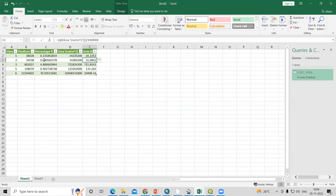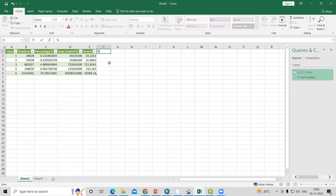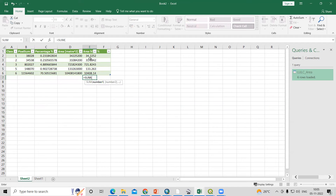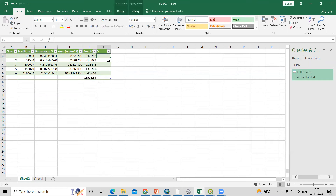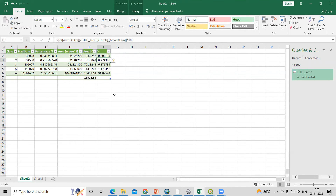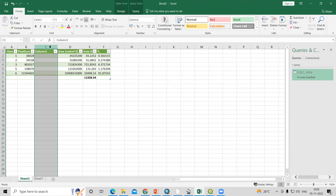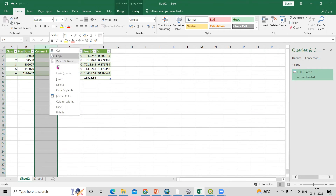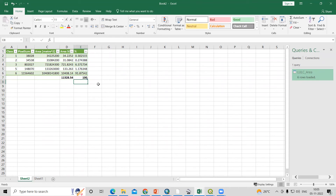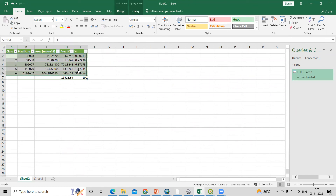Now we'll calculate the percentage. Double-click the percentage cell. First calculate the total area using the SUM function. Then for each class, the formula is: class area divided by total area, multiplied by 100. We get the percentage for each class. We can remove the percentage column from the original report since we've recalculated it here.